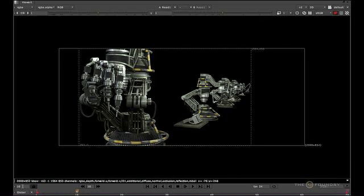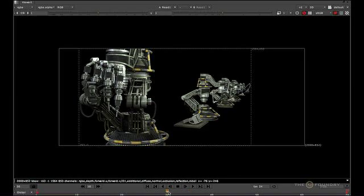This is the current frame. Lock viewer to the project settings frame range. Shuttle controls. The frame rate the viewer is displaying. End of playback behavior. In and out points. So this is the toggle for in and out points to be activated. This sets the timeline range. It's either taken from the project settings or the read. Timeline, playhead. Now let's unmaximize the viewer with a spacebar.